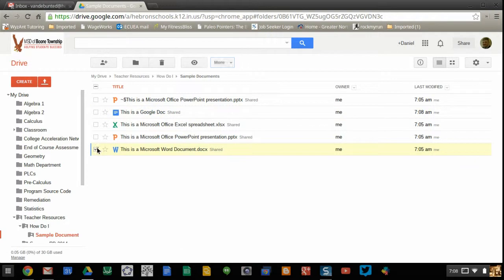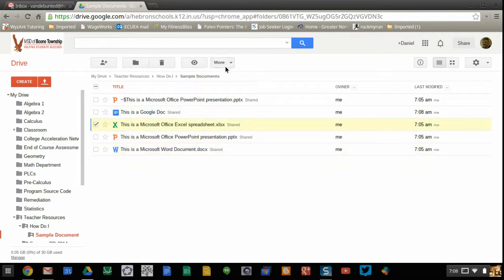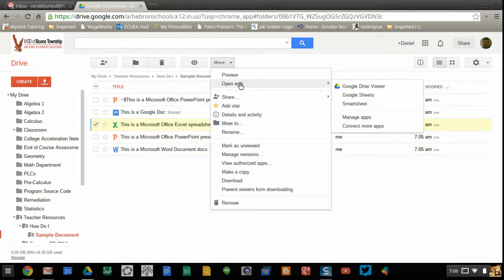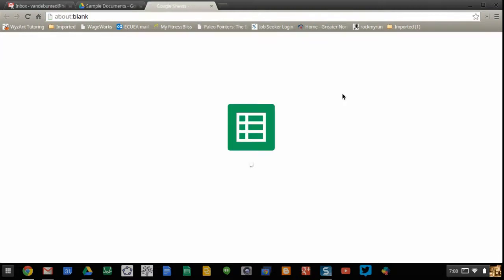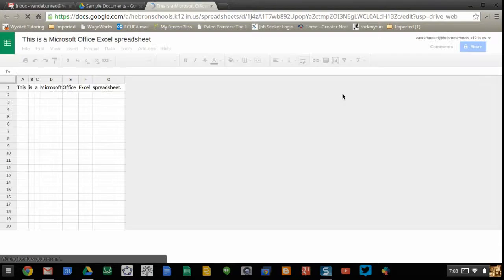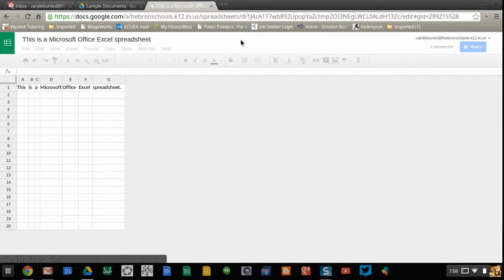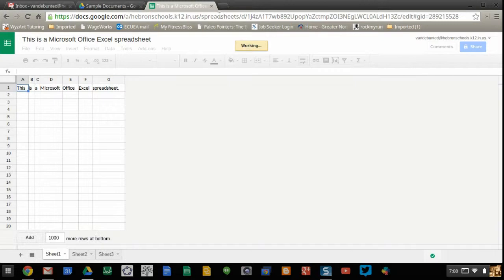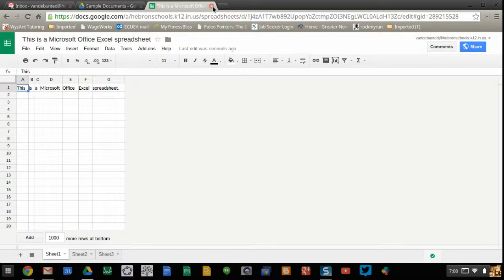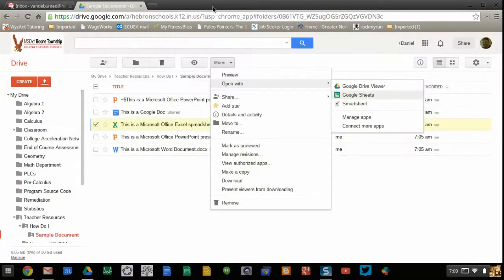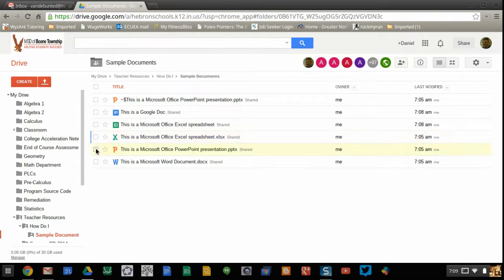And you can do the same thing with an Excel spreadsheet. I'm not going to change this one. I just am showing you that you can do this. And you can do it with a PowerPoint.